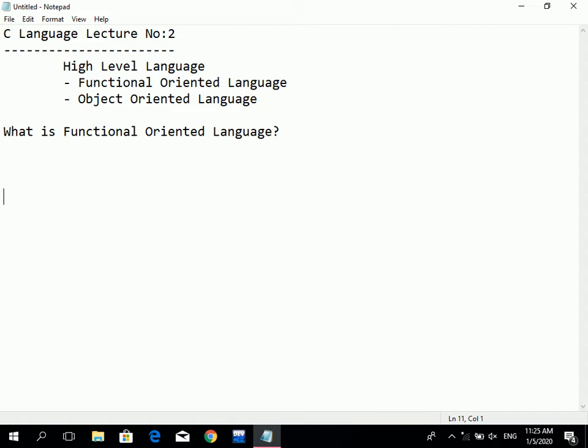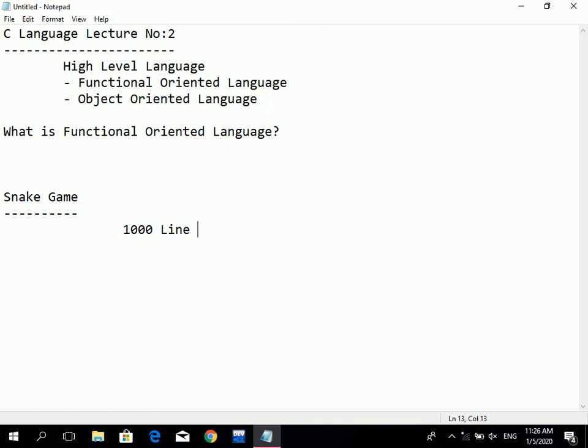For example, if you want to make a snake game, the snake game will have a large amount of code — let's suppose a thousand lines of code. Within that, there will be portions of code with two hundred or three hundred lines each. If you want to find a specific section within a thousand lines, that becomes difficult.